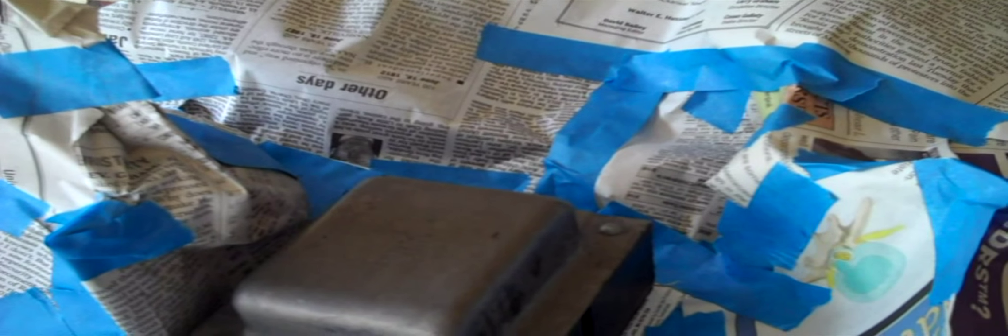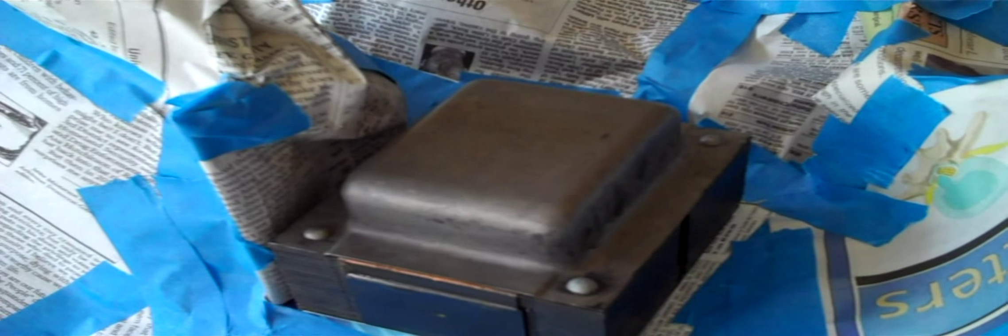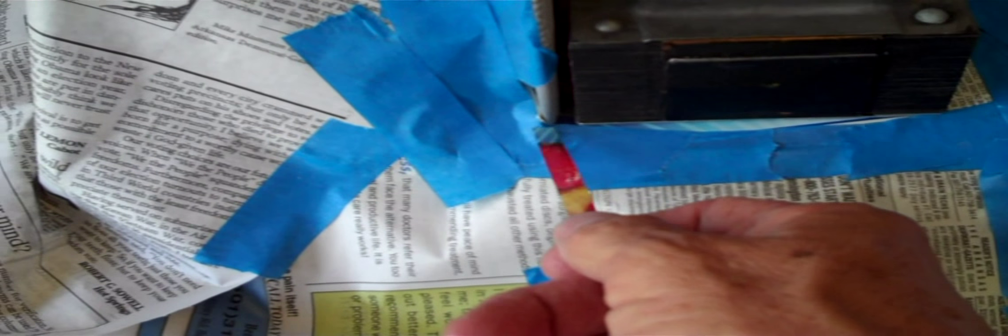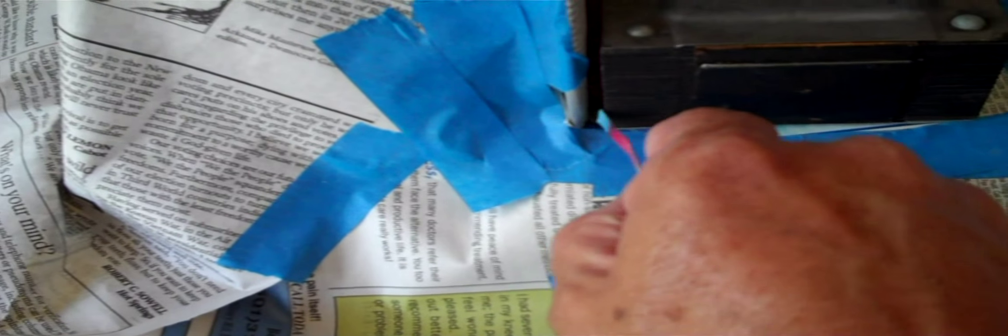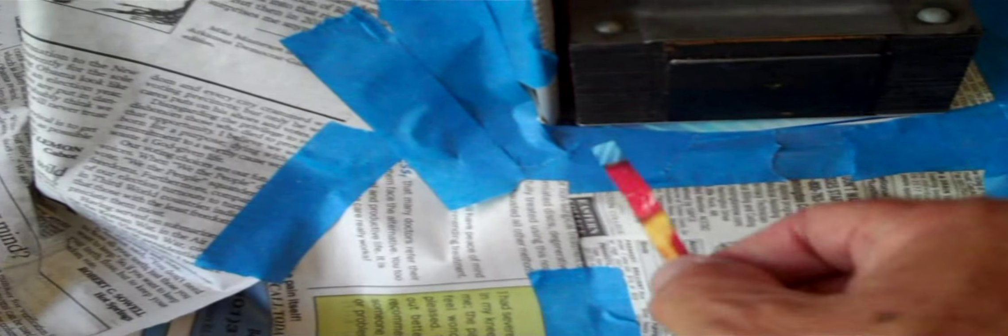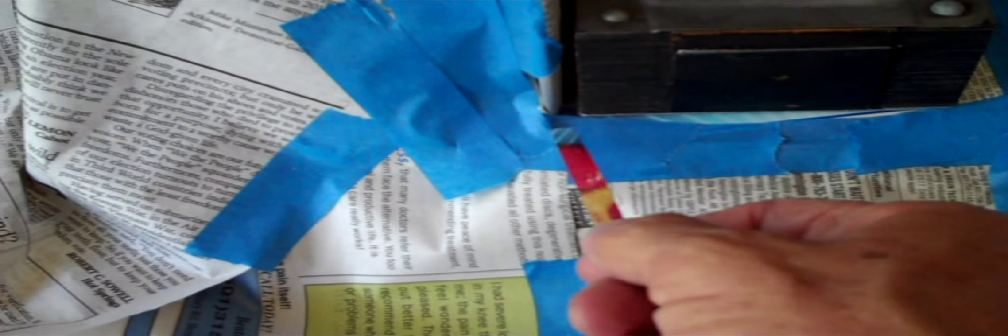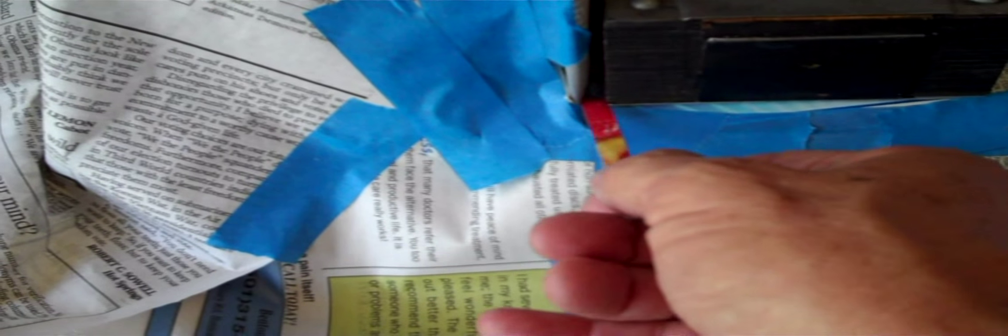You know, no matter how much I tape this thing off, it always seems to me that when I'm all done some of the black paint will show up on the chassis and I'll have no idea how it got there. You think you got every crack and crevice covered. Now right here is a situation, you know, I can't get any tape down in that hole right there because part of the chassis is exposed.